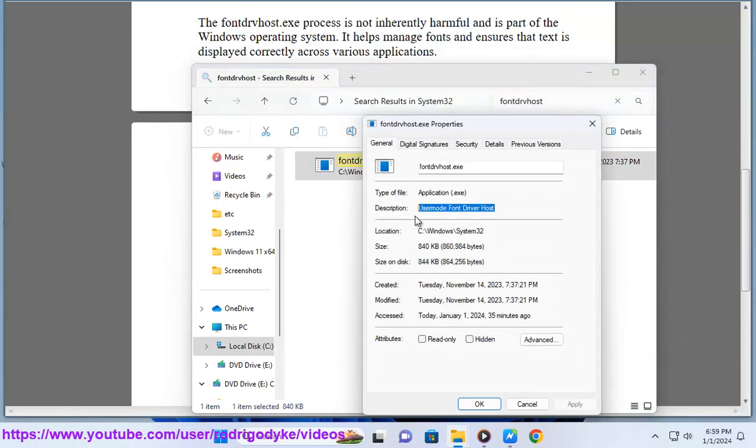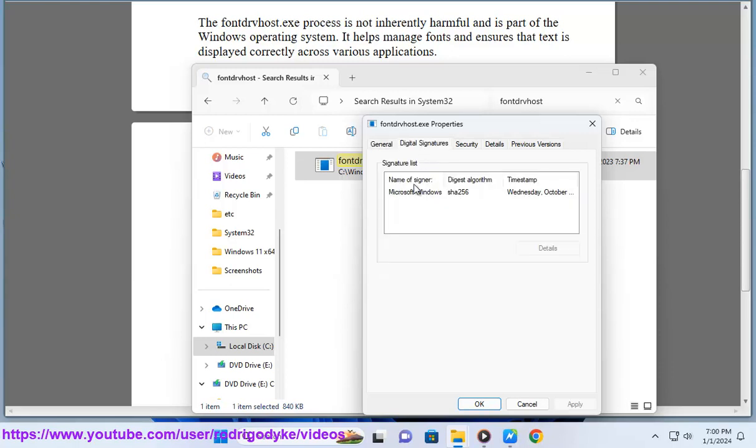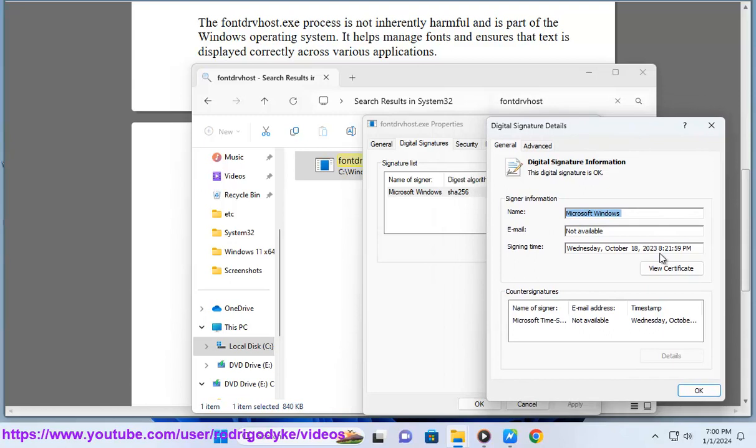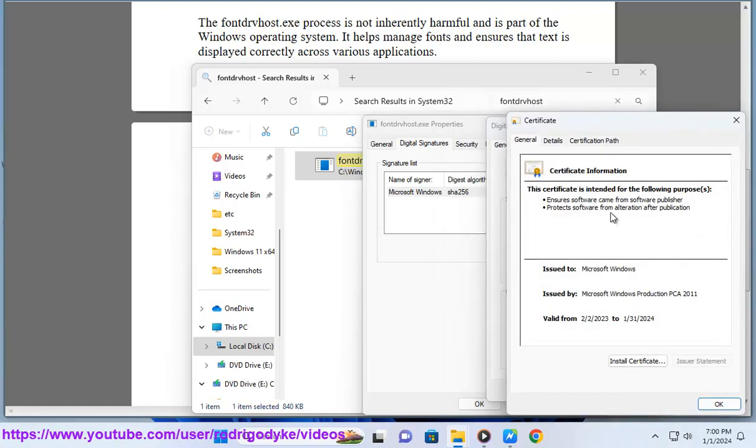Run system file checker (SFC): use the system file checker tool to scan and repair system files. Open a command prompt as an administrator and run the command sfc /scannow.